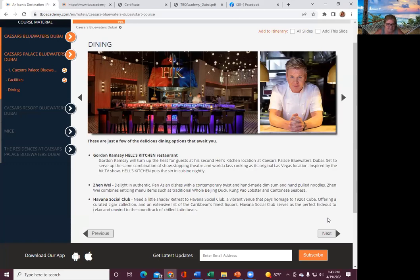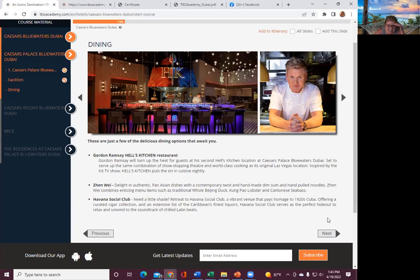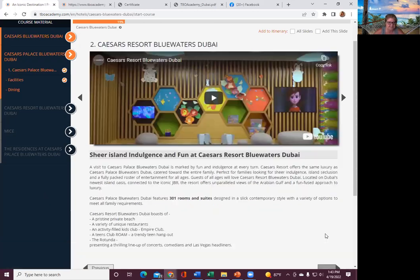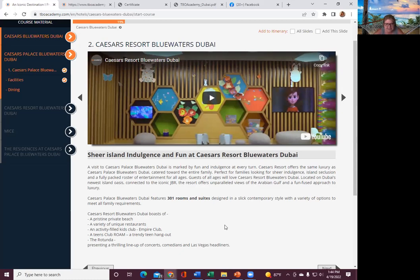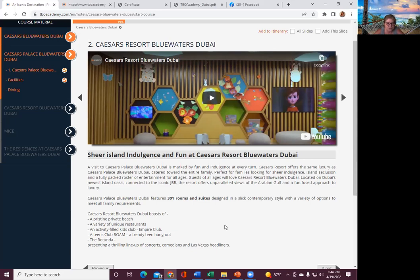Havana Social Club. Need a little shade? Retreat to Havana Social Club. Vibrant venue that pays homage to 1920s, offering a curated cigar collection and extensive list of Caribbean's finest liquors. Havana Social Club serves as the perfect hideout to relax and unwind to the soundtrack of chilled Latin beats. All right, how about the indulgence and fun?